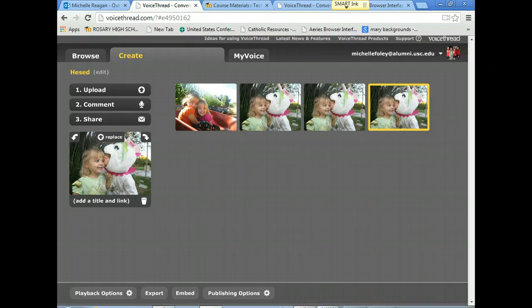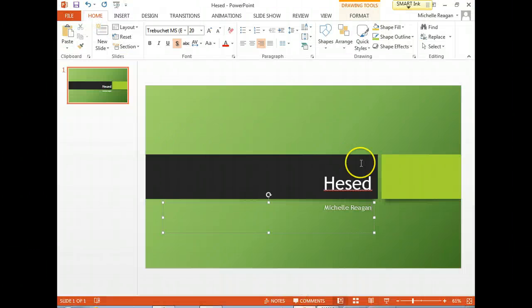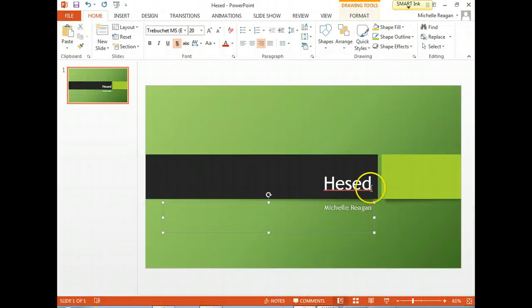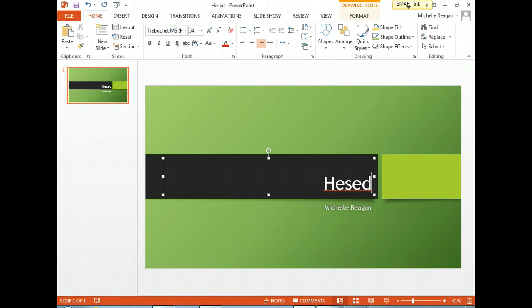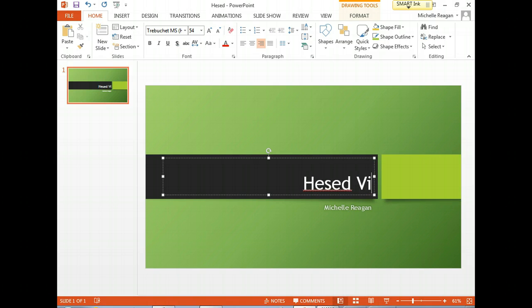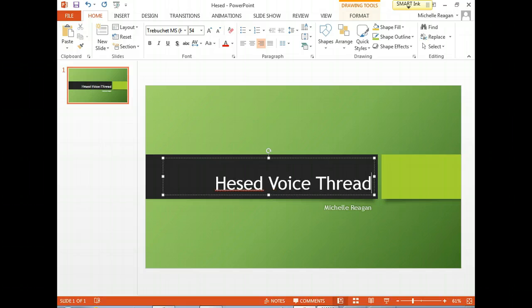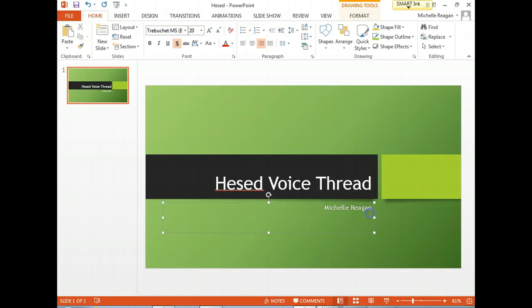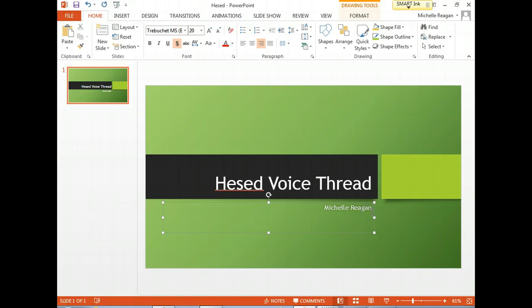First you'll have to have your PowerPoint slide completed. So if I go to PowerPoint, I have my title slide. I'm going to call it the Hesed VoiceThread. Perhaps you could think of a snazzier title than that. It's Michelle Reagan.